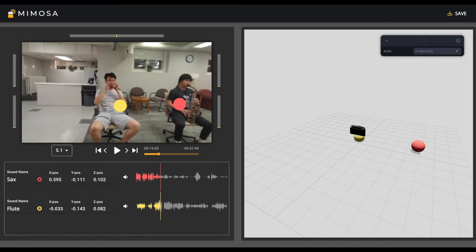Besides correcting the results predicted by the model, users can also use the interaction strategies to create or augment the spatial effects.